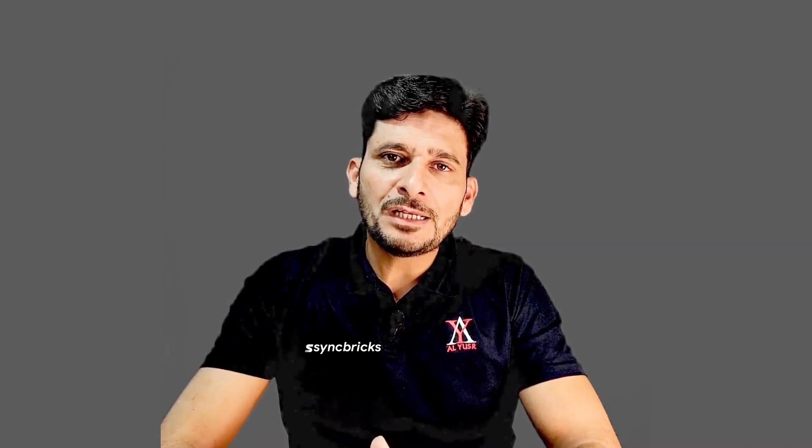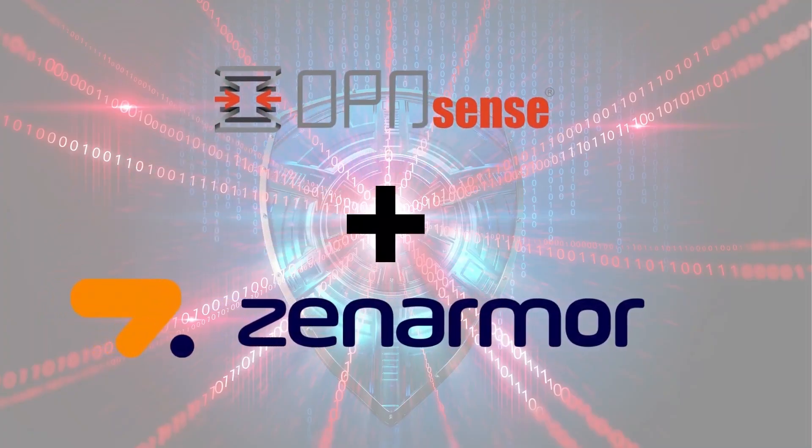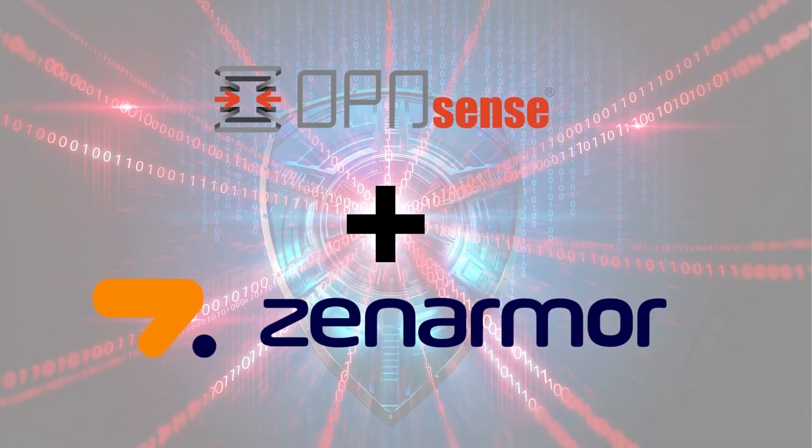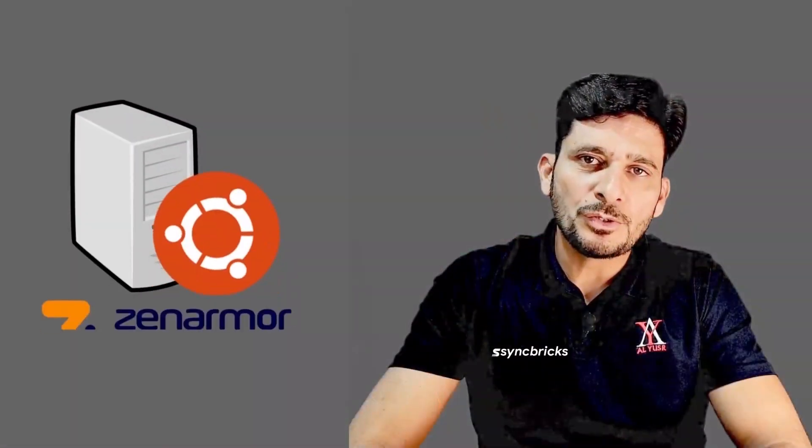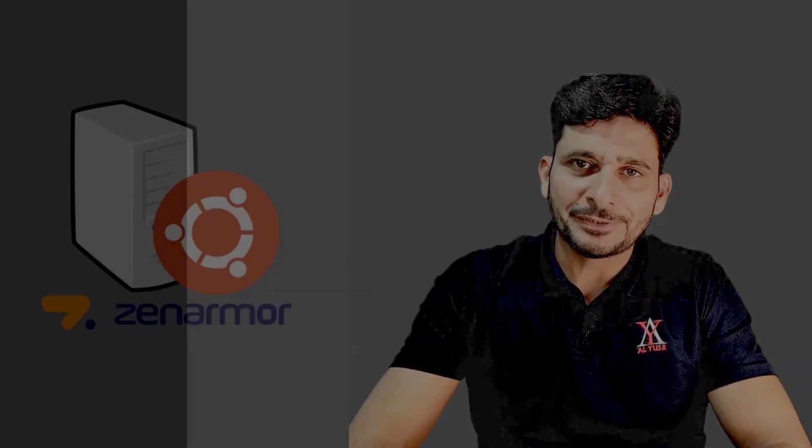In this video, we will see how to deploy Zenarmor in your OPNsense Firewall and then I'll also install it on Ubuntu itself.